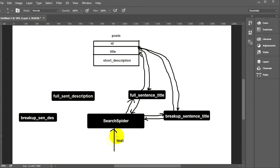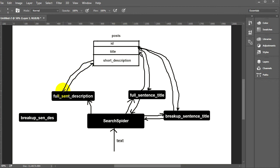The third leg is 'full sentence description'. The search spider sends the same sentence to this function, which goes into the database and looks for posts that have the full sentence in the short description. All matching posts are returned — just their IDs — and another array of results is returned back to the search spider function, which now has three arrays.